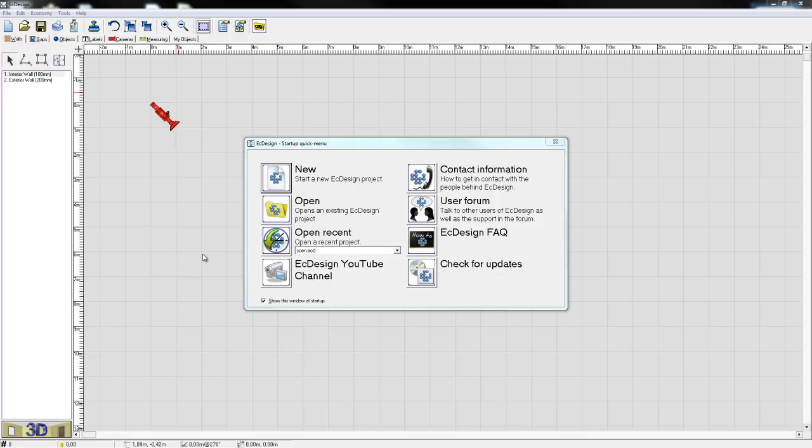Hello everyone and welcome to this recorded Easy Design webinar that will go through the basics of Easy Design. We're going to try and keep this webinar very short, hopefully under 10 minutes, but it will get you started with Easy Design.